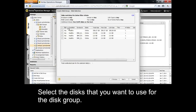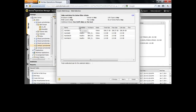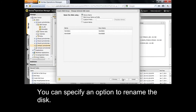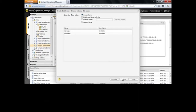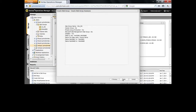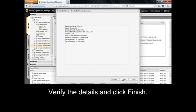Select the disks that you want to use for the disk group. You can specify an option to rename the disk. Verify the details and click Finish.